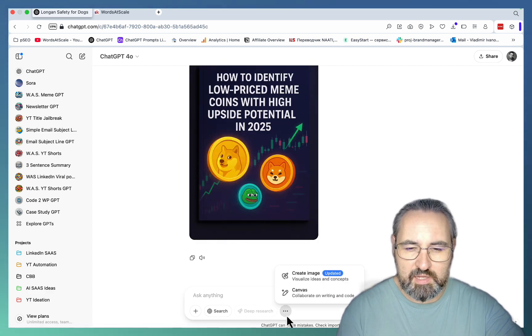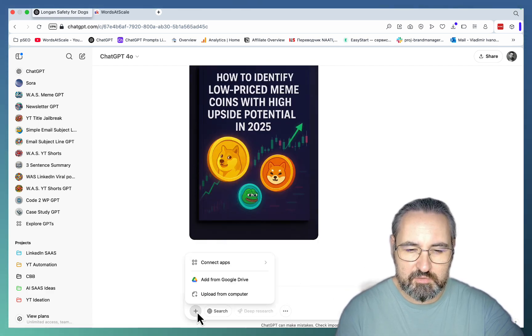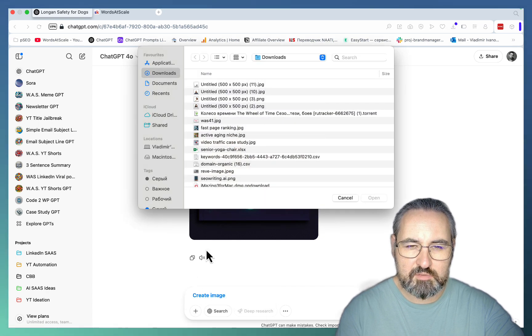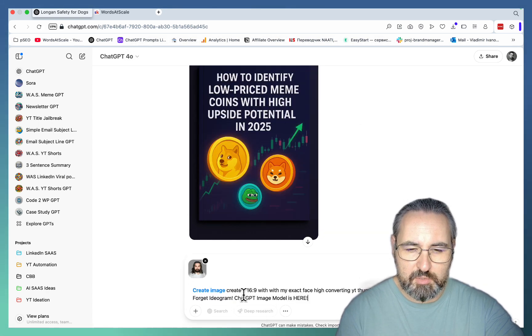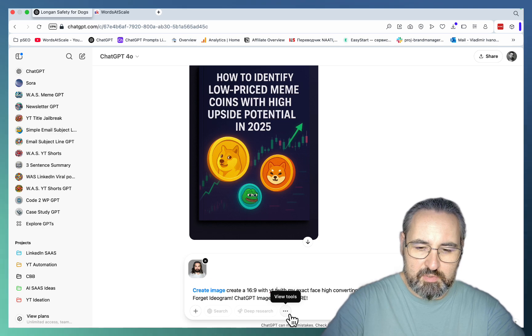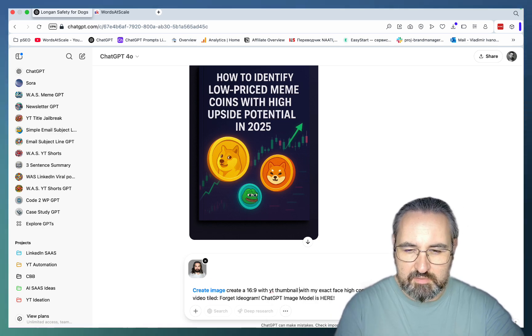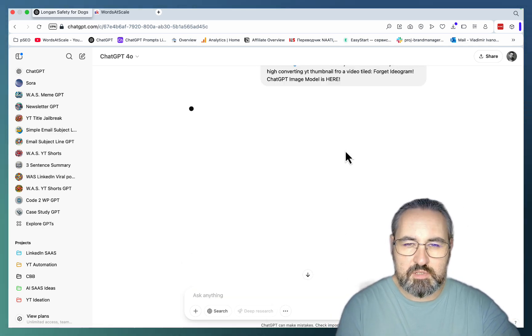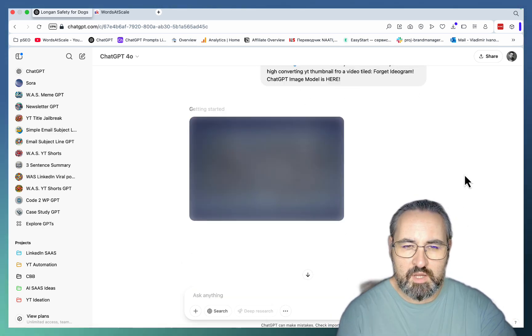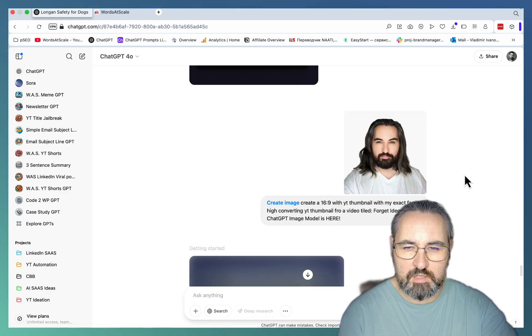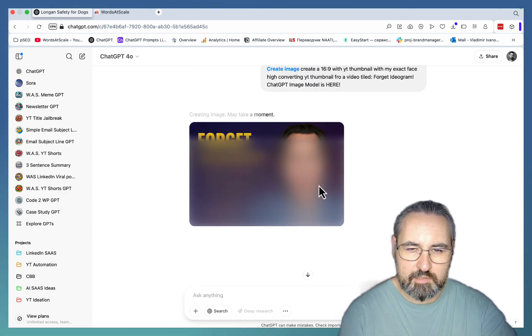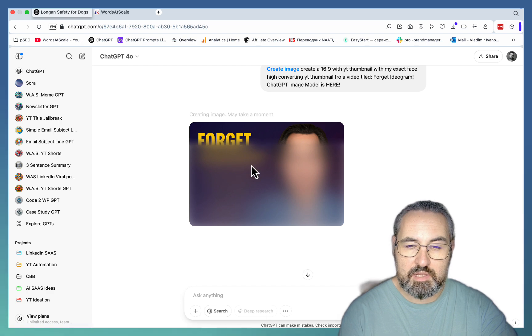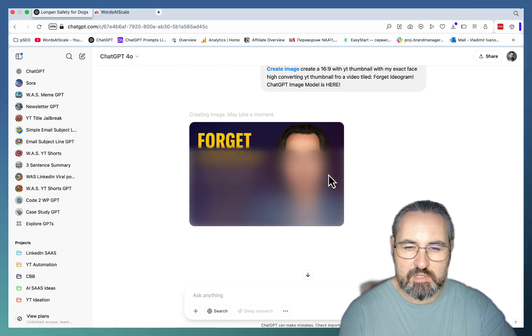Next one is kind of funny. I've seen YouTubers getting amazing results with this. I couldn't but I still wanted to show you this. So this is my picture. And the prompt is going to be create a 16 by 9 YouTube thumbnail with my exact face for a video titled ChatGPT Image Model is Here. And these kinds of generations they take a while. Again this is me. And this seems to be my giant forehead. I like the color scheme. Let's see if this has any similarity with me whatsoever.